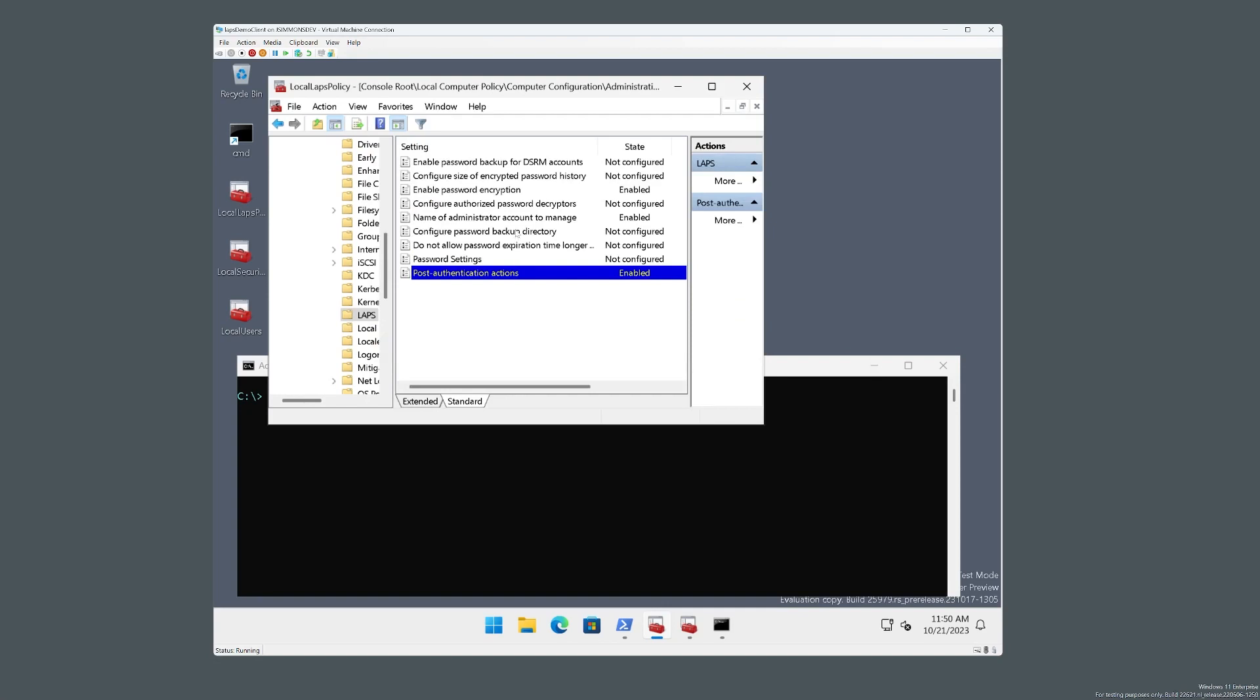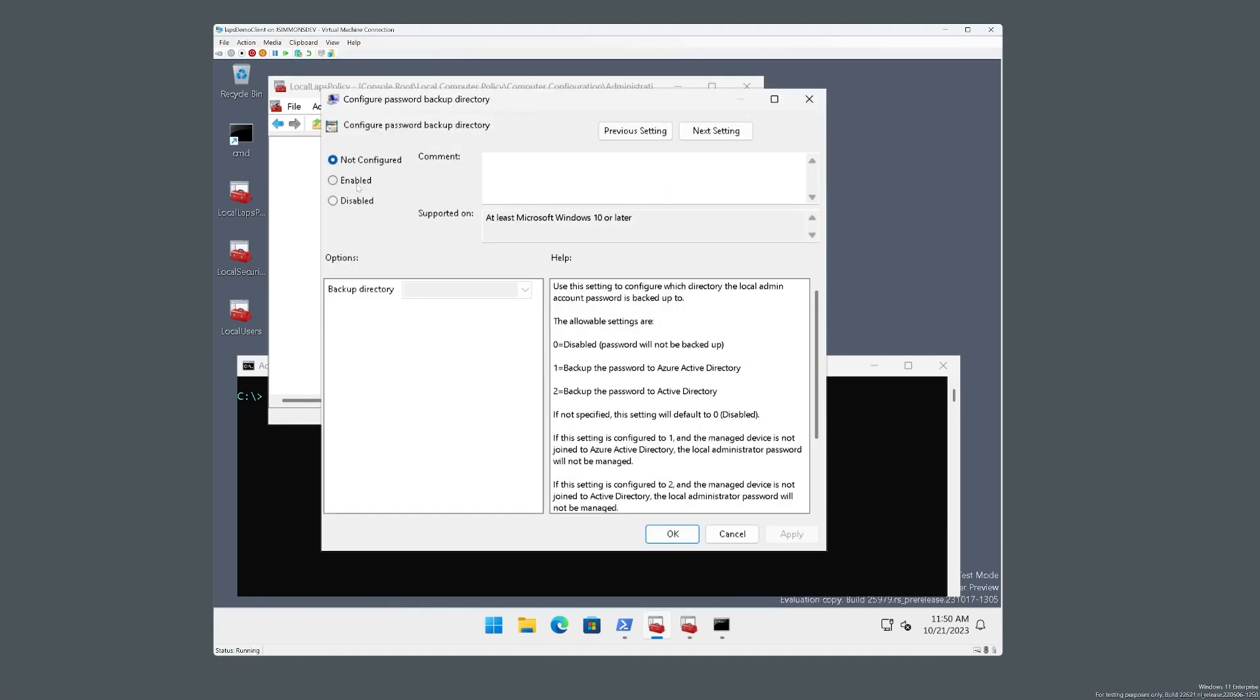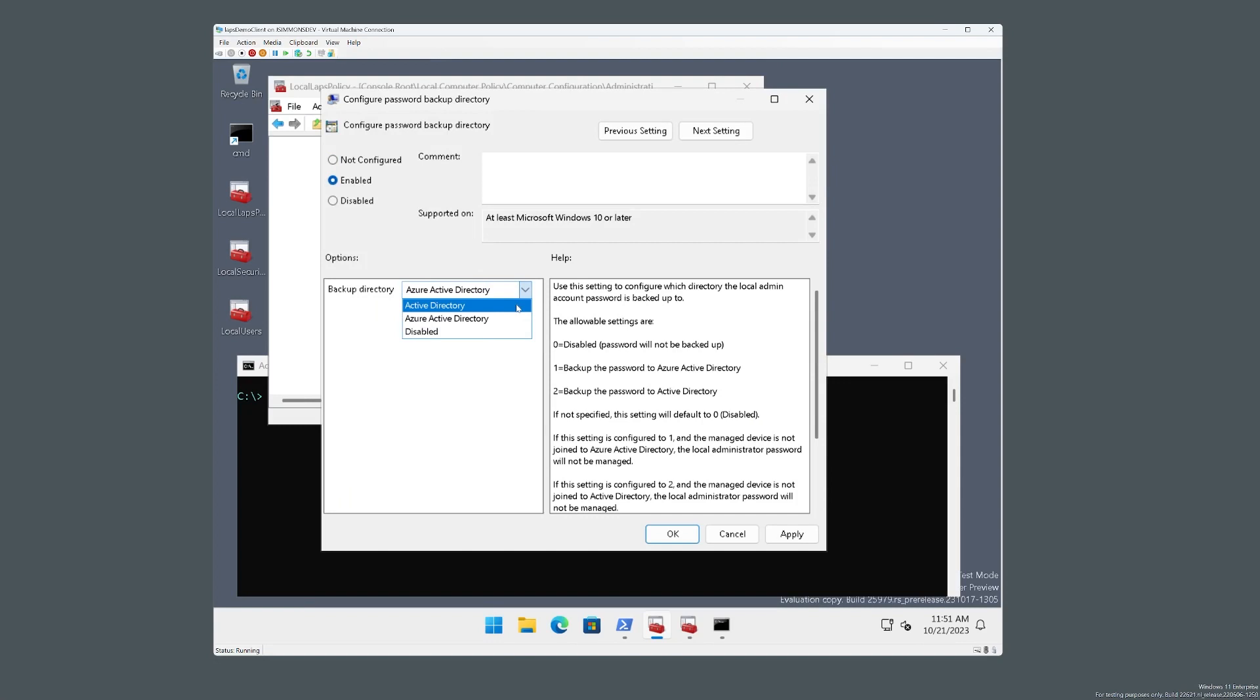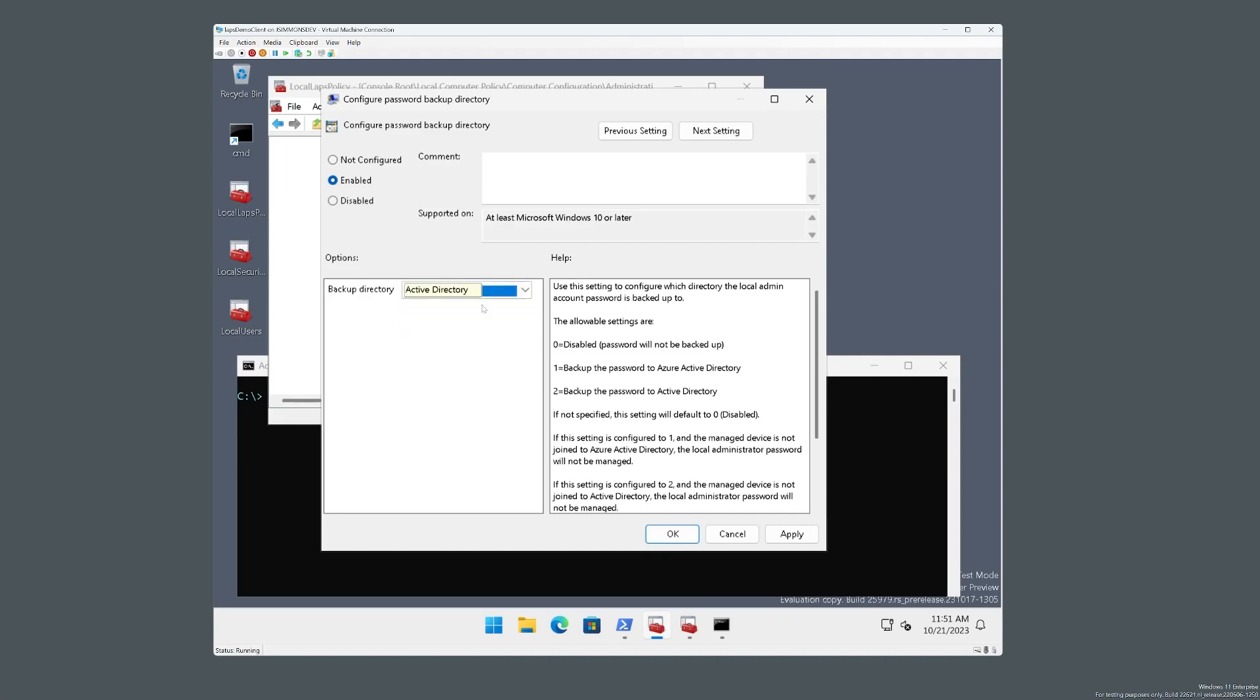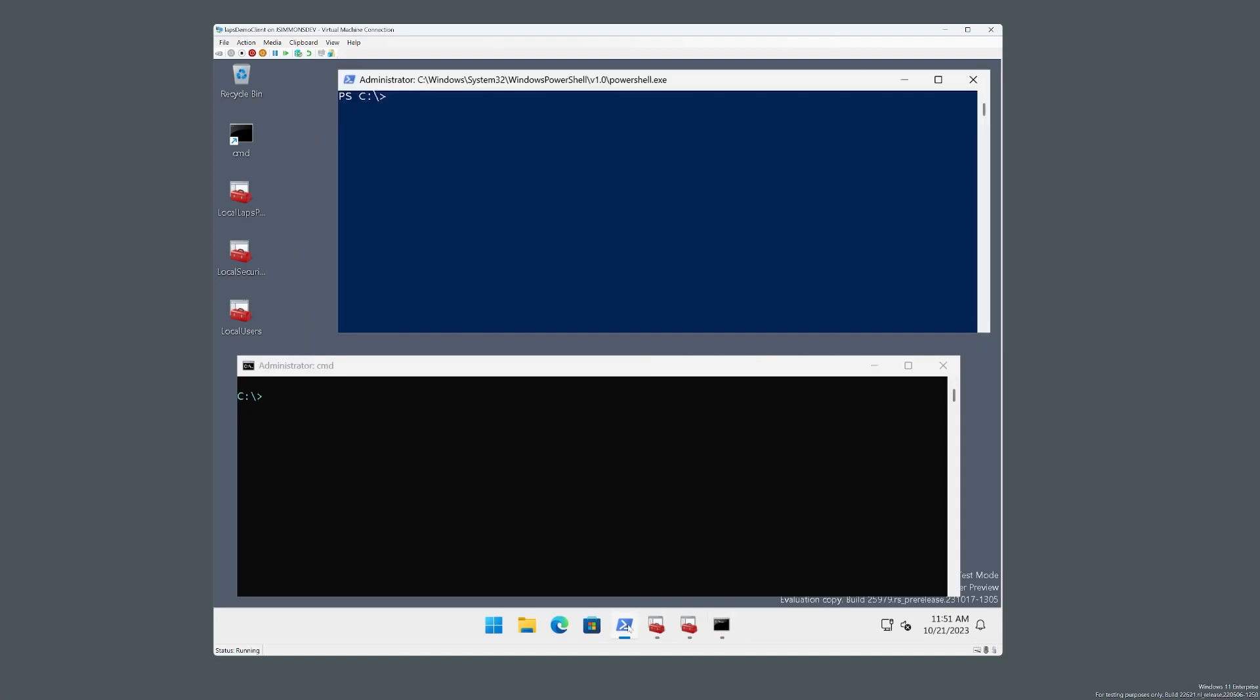Last but not least, we're going to configure the password backup directory. Now we're going to an AD test domain, so that's what we're selecting. I do want to point out at this point that this improvement applies equally to a machine. It's usable just as well for a machine that was backing its passwords up to Azure Active Directory. But for now, we're just using Active Directory for the demo. Okay, so we've configured the LAPS policy. And let's just make sure that LAPS has processed that.